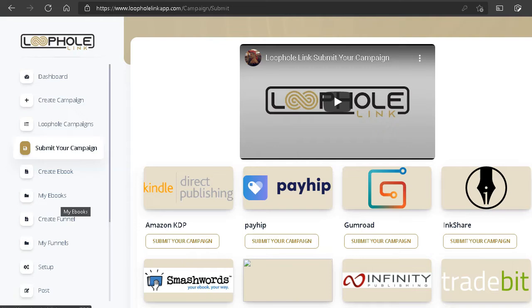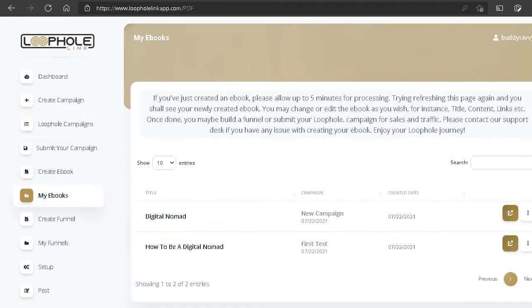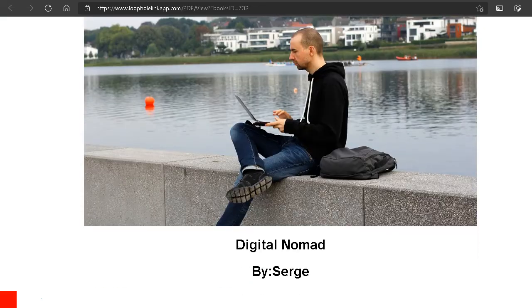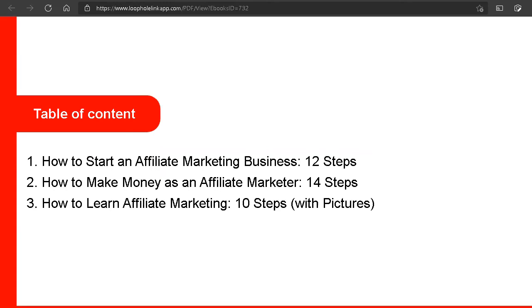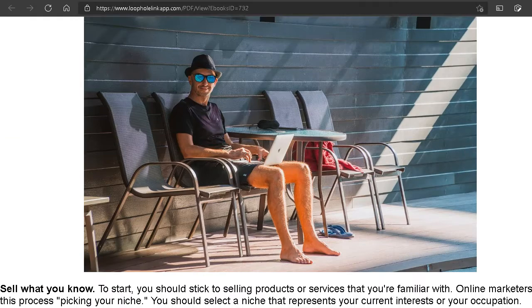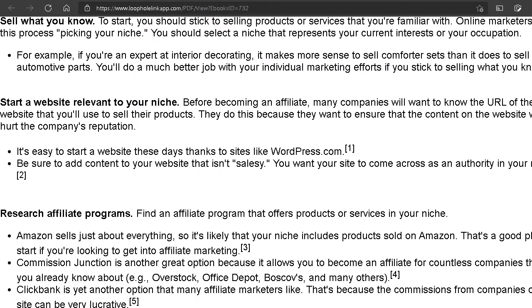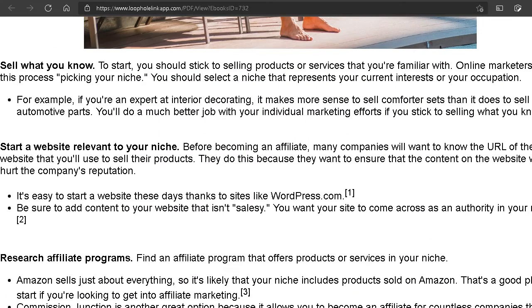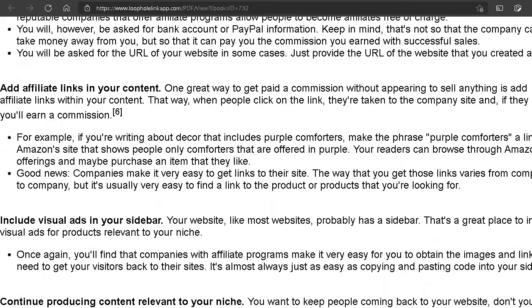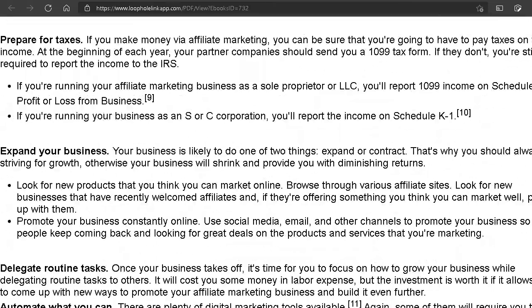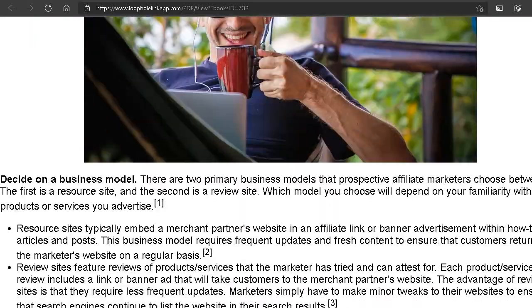Before publishing, let's take a look at how our ebook actually looks. Let's go to 'My Ebooks' and click 'View' on the ebook we created. Here's the cover I picked. There's a table of contents and three sources: 'How to Start an Affiliate Marketing Business in 12 Steps,' 'How to Make Money as a Marketer in 14 Steps,' and 'How to Learn Marketing in 10 Steps with Pictures.' As you can see, this thing probably needs a little formatting.